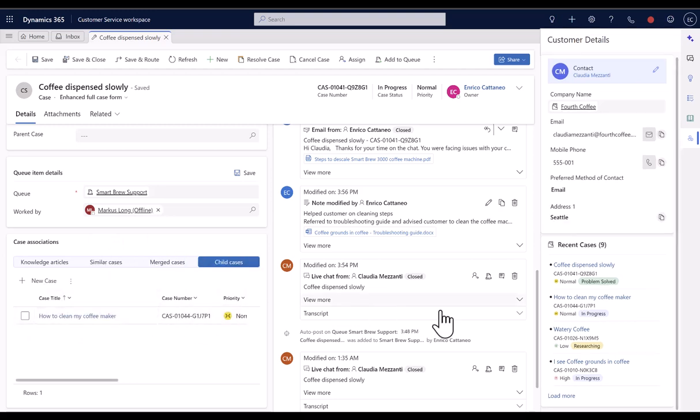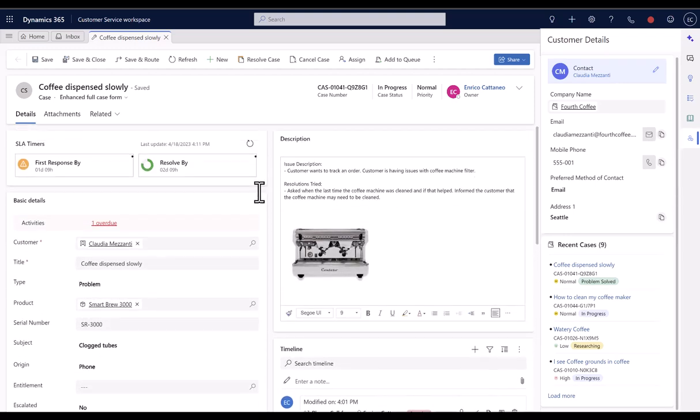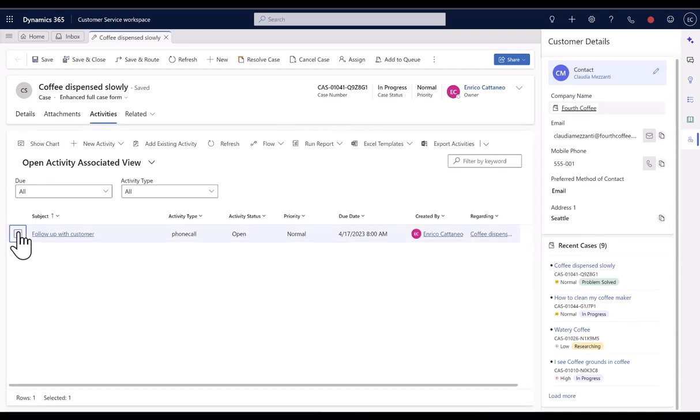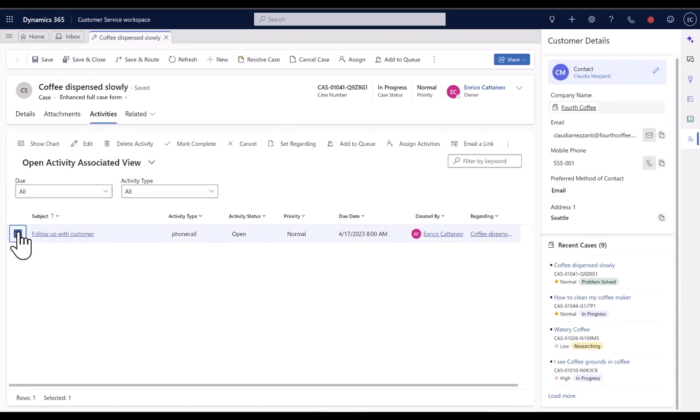On top of that, agents can quickly understand if there are any activities that are due today or are overdue. They can navigate to the Activities tab and act upon them.